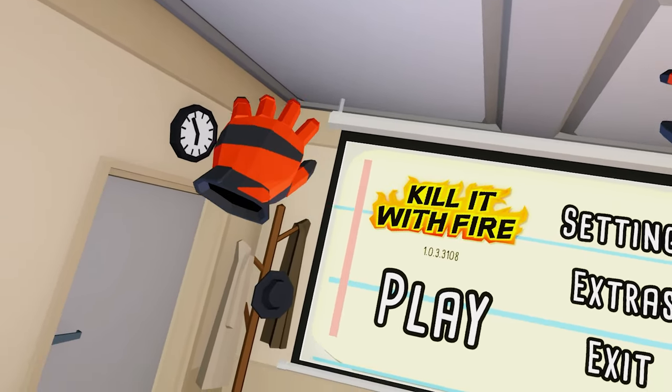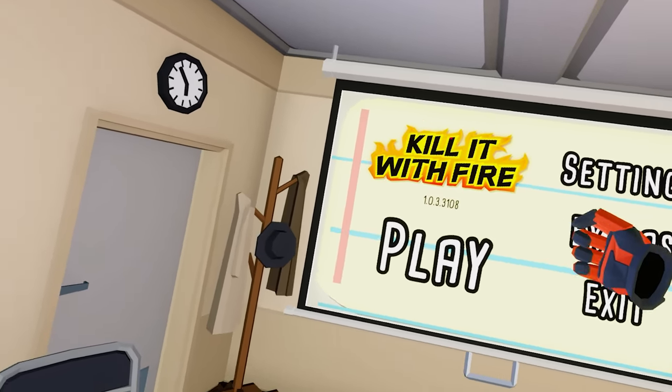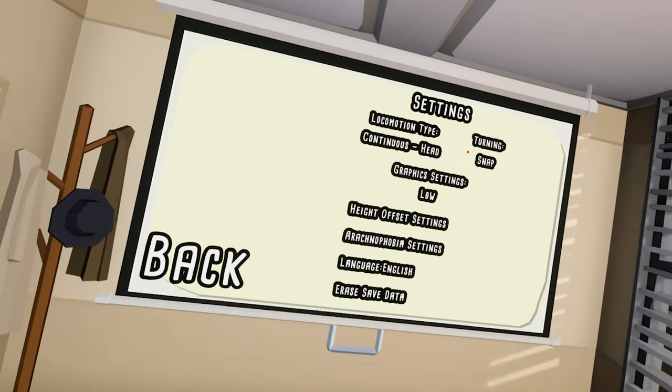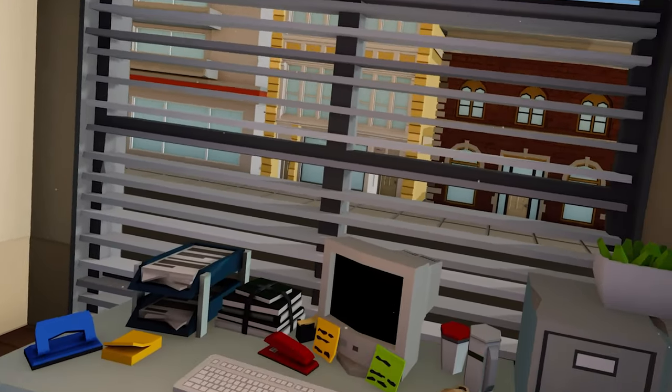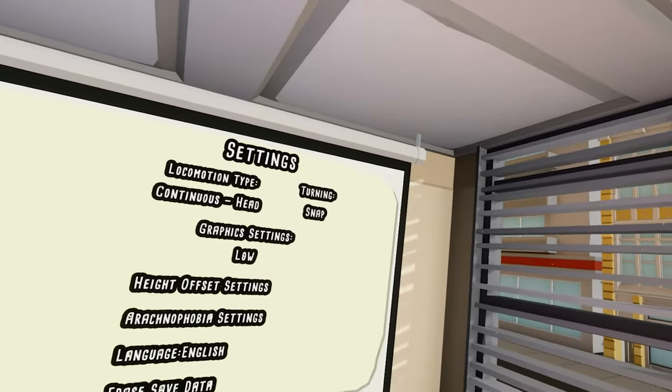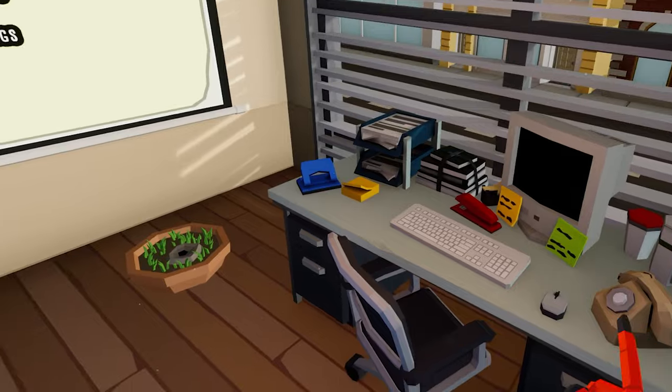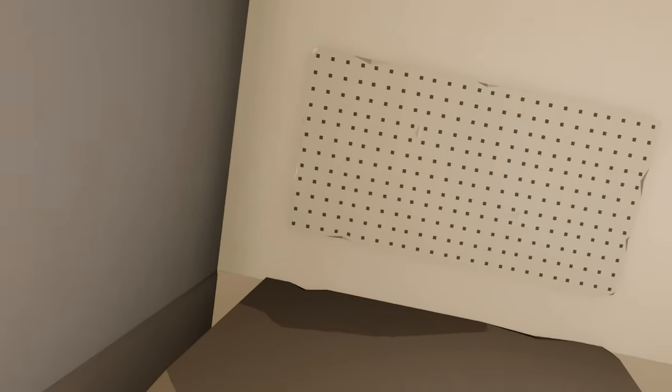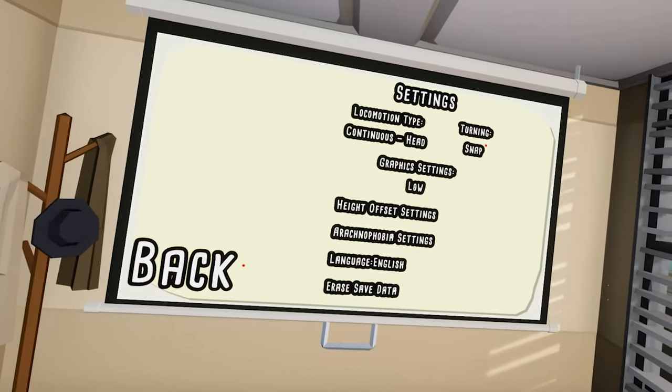Hello everyone and welcome to Kill It With Fire! So who else likes spiders? Not me, that's for sure. I hate spiders, so yeah, we're gonna have a lot of fun.